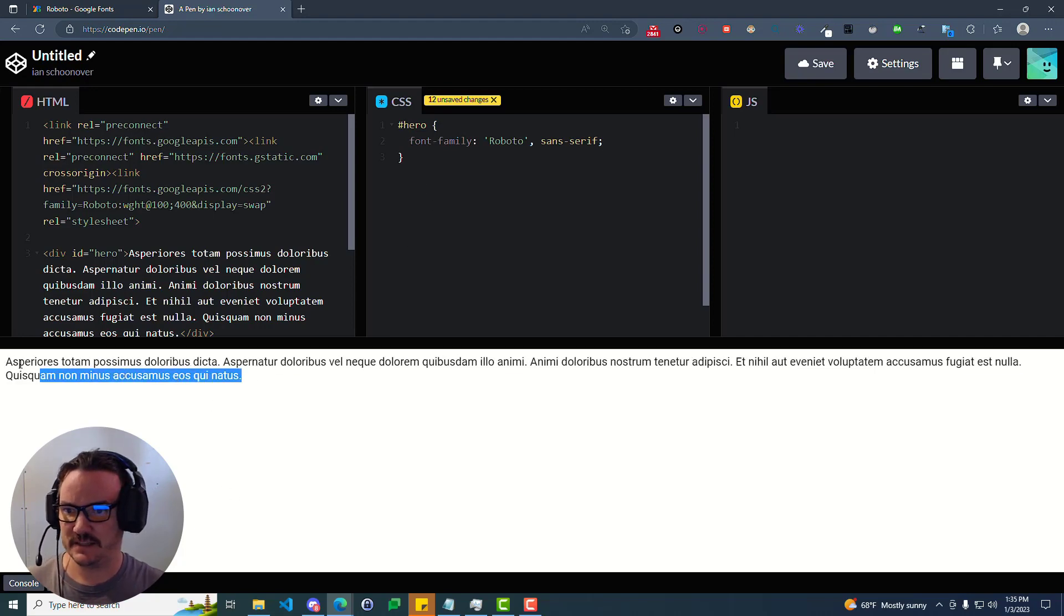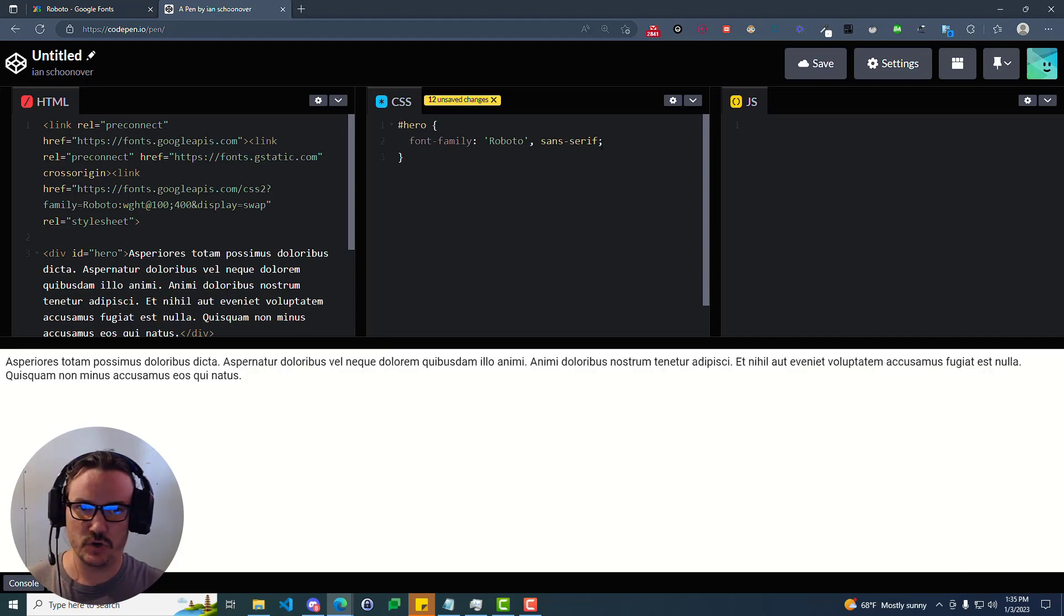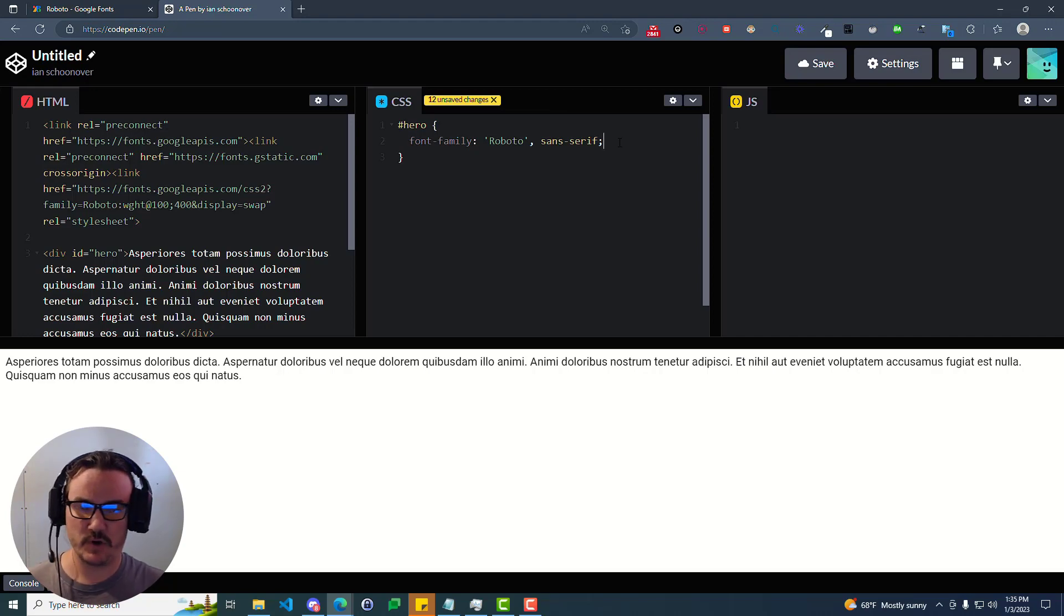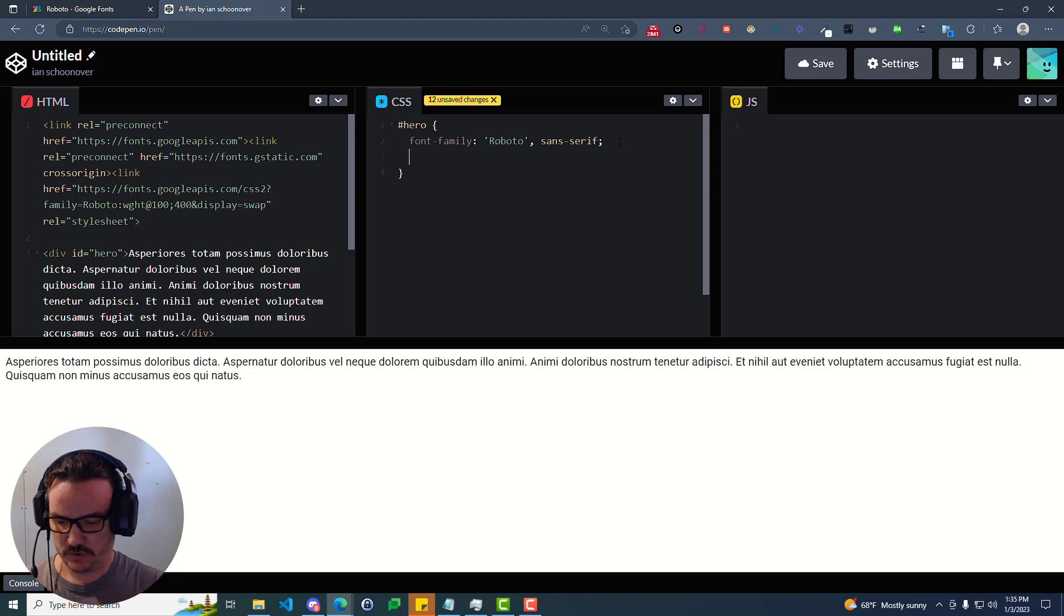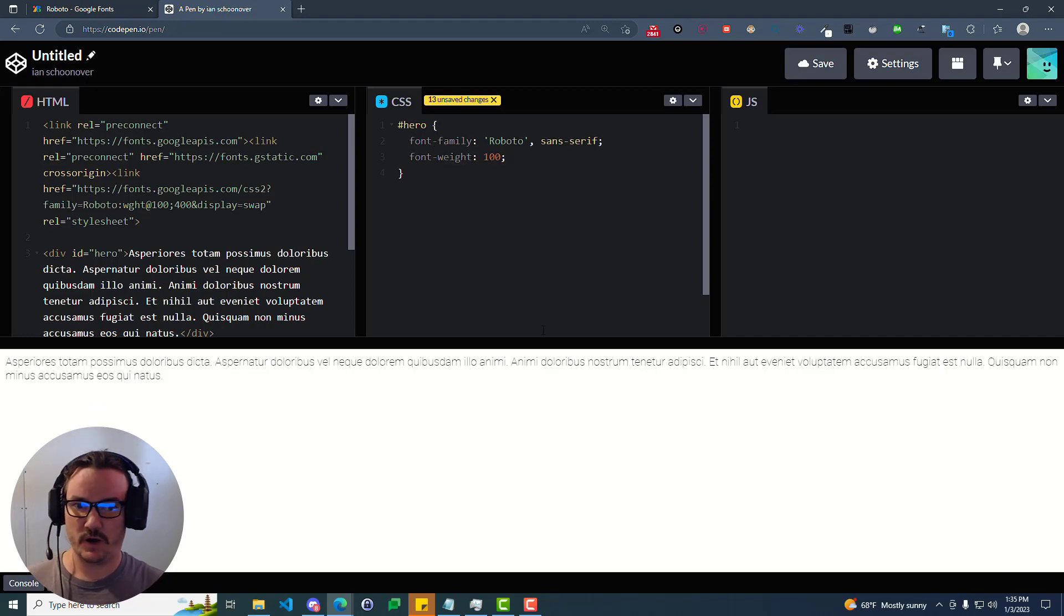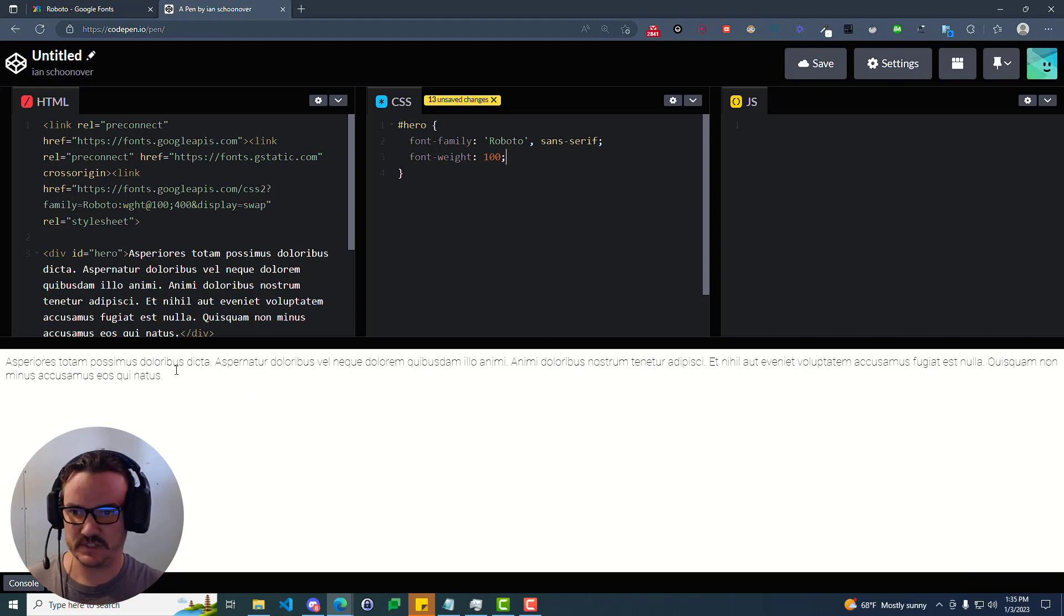And immediately you see that this changes. So we have access to not just the font weight 400, which is the regular one, but also the font weight 100. So if you want, you can do a font weight 100 as well. And you can see immediately it becomes very thin.